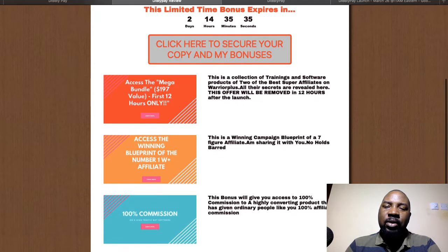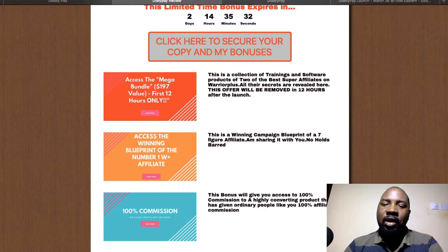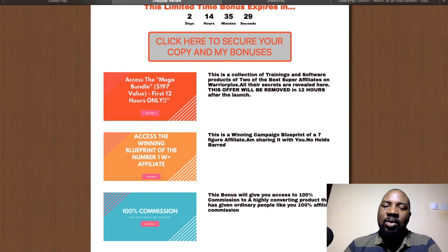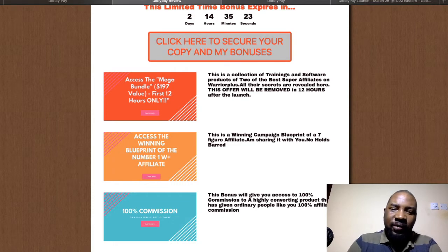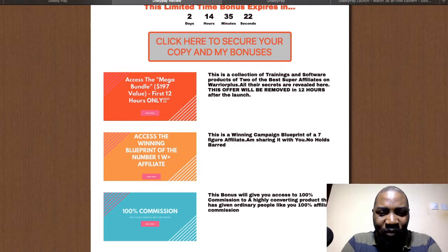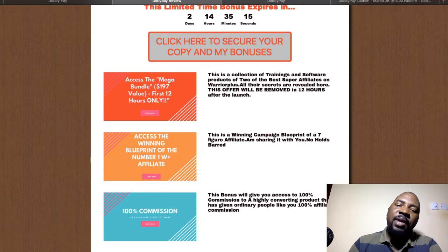The second bonus is a winning campaign blueprint from a seven-figure affiliate marketer. This is Juno's winning blueprint — it will tell you everything you need to know about affiliate marketing.